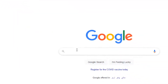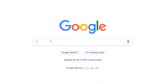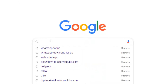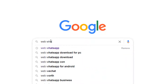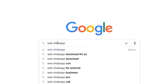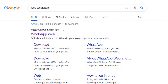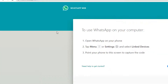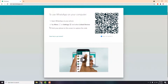In the search bar, type in 'WhatsApp Web.' It will show some results. The one we're interested in is the official WhatsApp website — web.whatsapp.com. Just click on the first link you see and a page like this will appear.